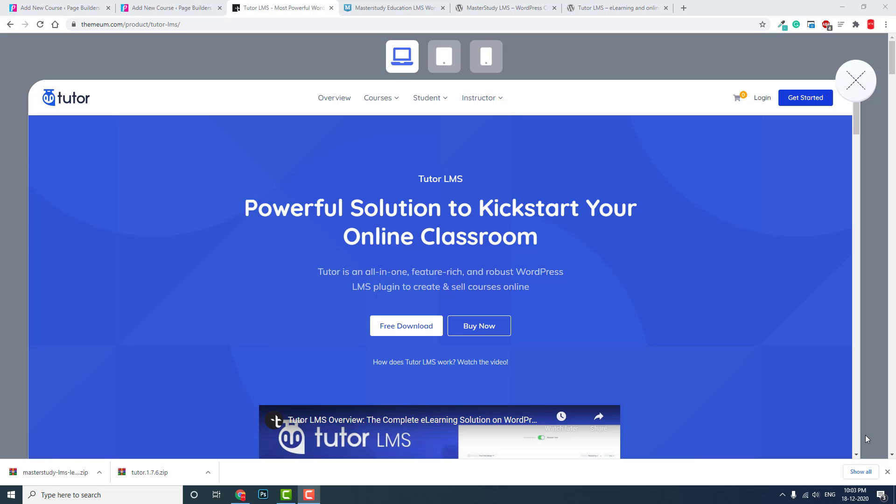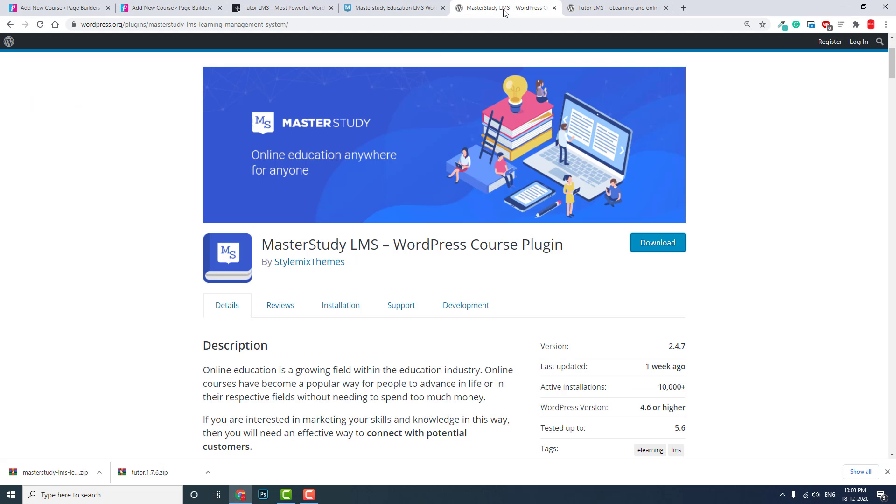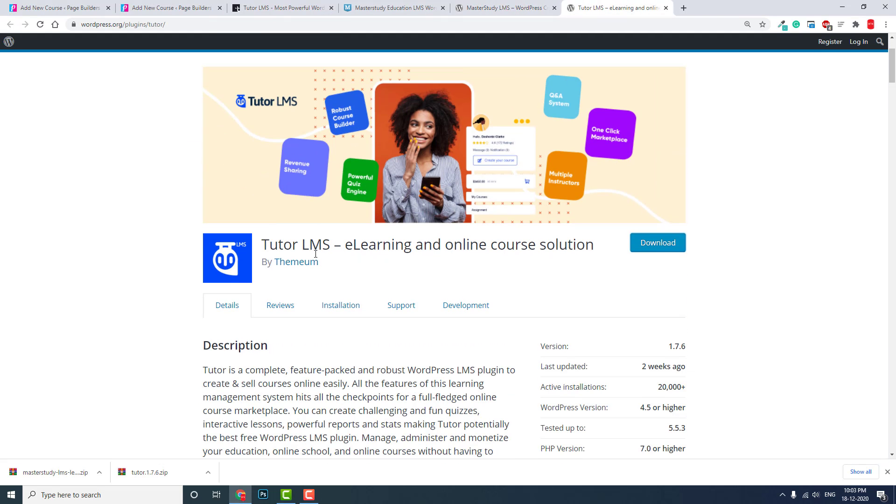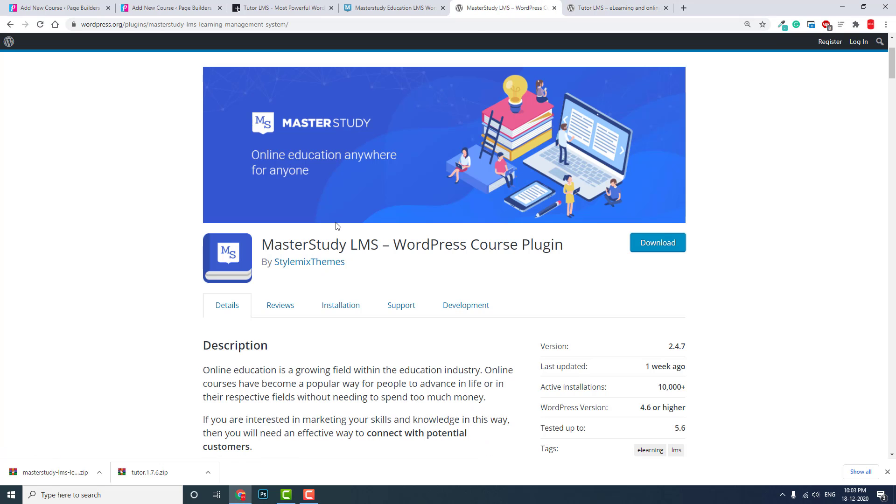Hi everyone, this is BDESCUS alum from Page Media. In this video, let's do a comparison between two popular LMS learning management system plugins for WordPress - free plugins. One is Tutor LMS by Themeum, and another is MasterStudy LMS by Stylemix Teams.